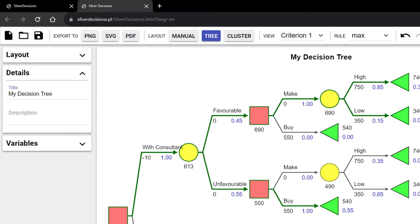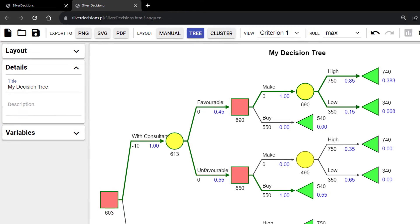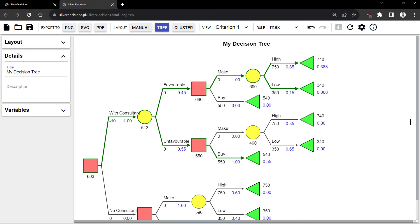And that's a quick walkthrough of the Silver Decisions software. Thanks for watching.